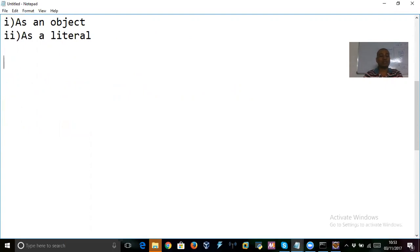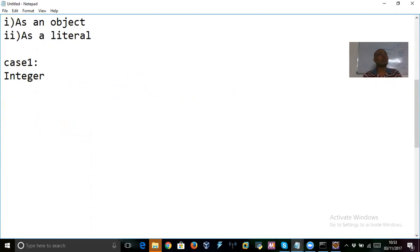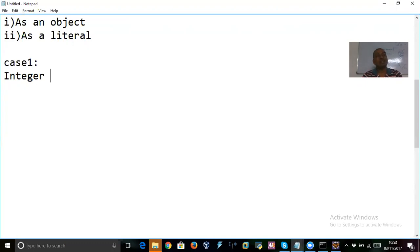You may ask why I always take Integer - it is the same for any wrapper. The way we do things is the same; we can do the same for Float, Double, Long, Boolean, or whatever. In the similar way we can create objects for other wrappers. But while passing values, make sure you pass appropriate values: for integer type pass integer values, for decimal pass decimals, for boolean pass true or false.